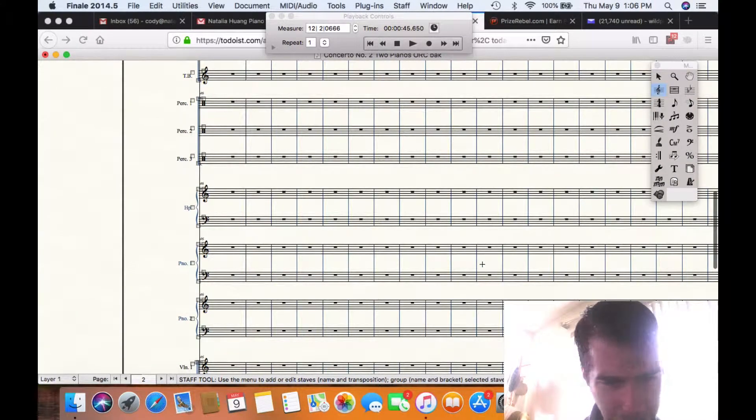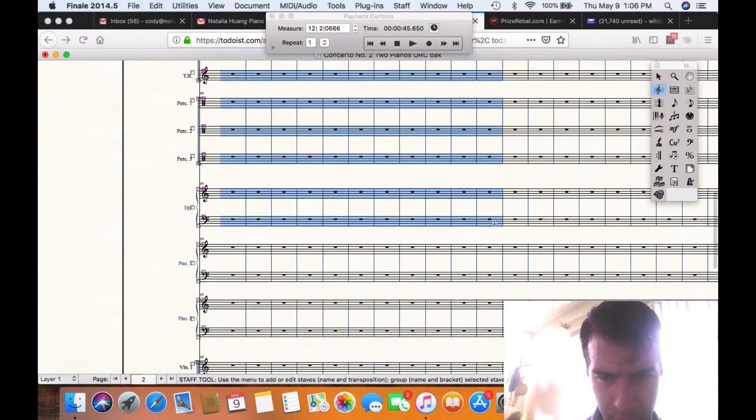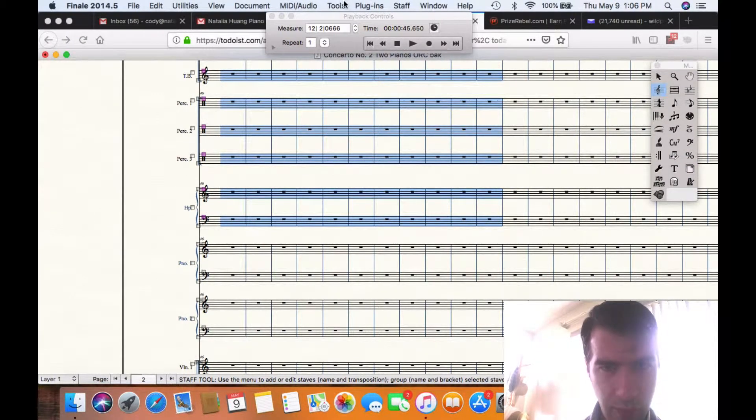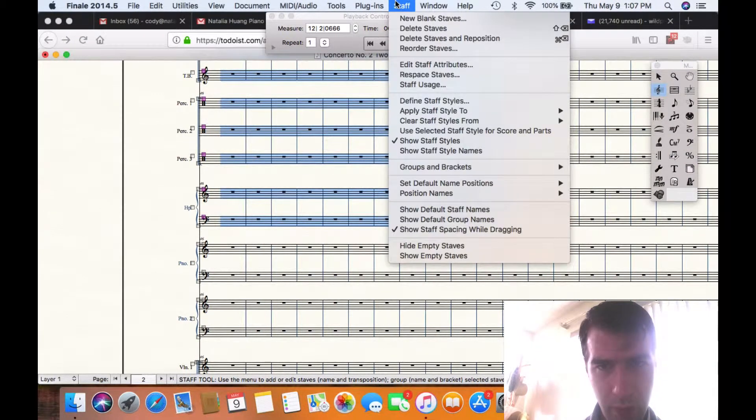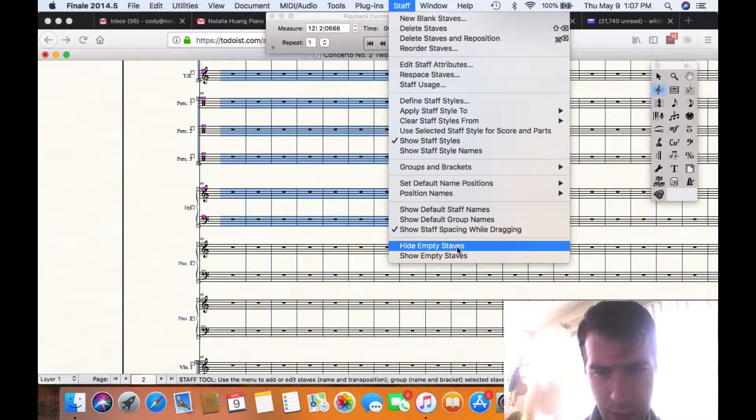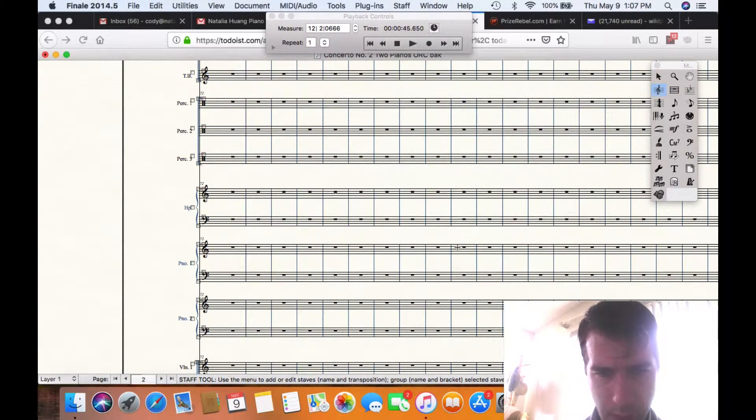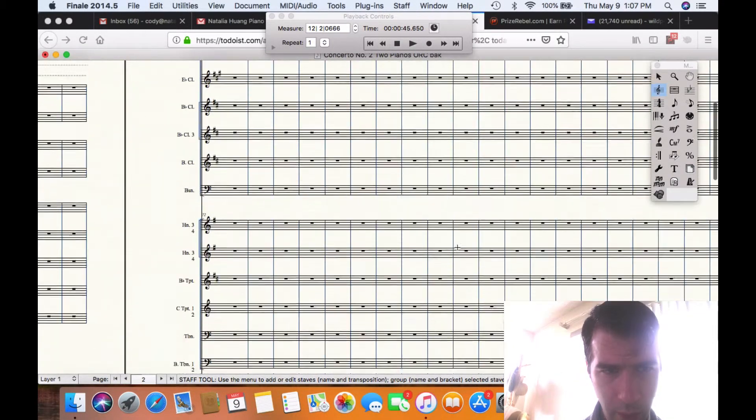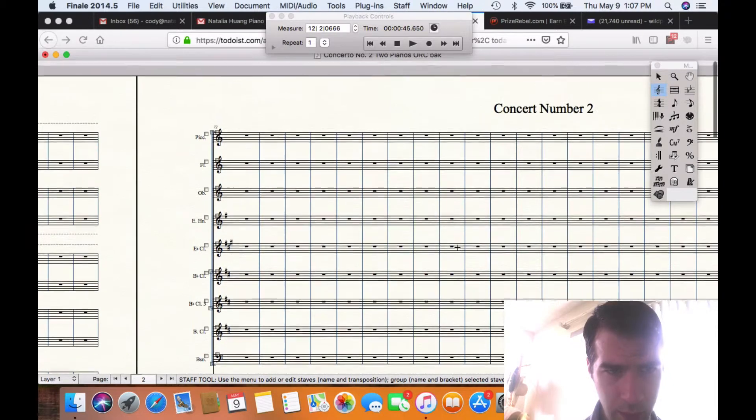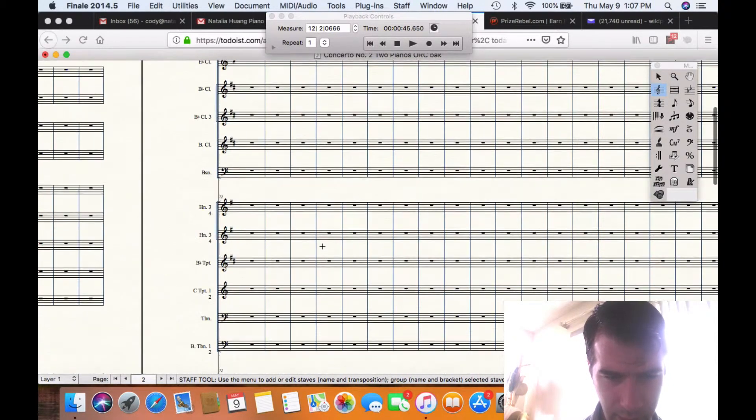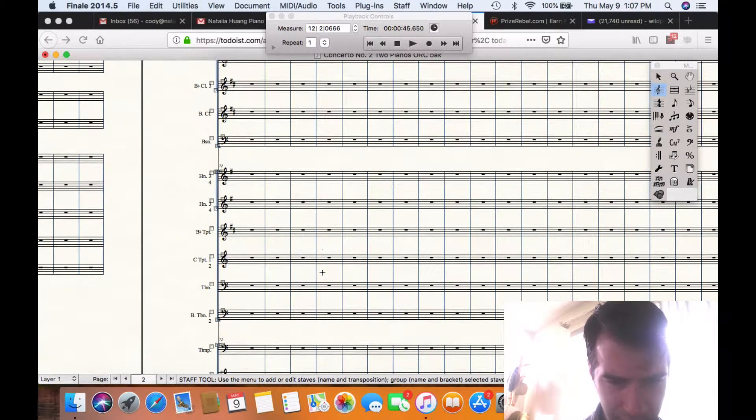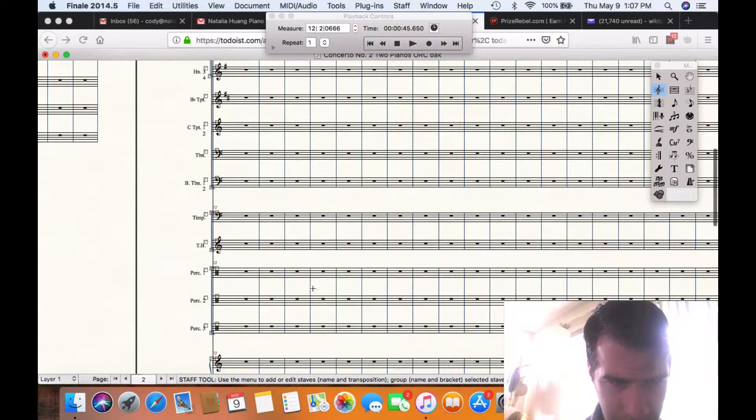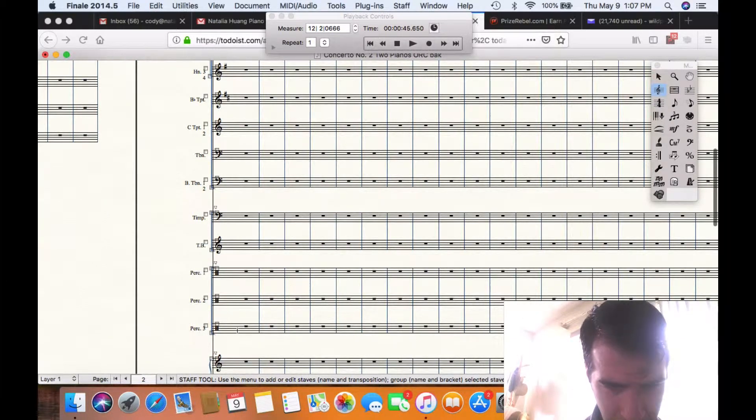And you could do this with any of the instruments that you have. You could say, Staves, Hide. And it didn't work. Sometimes it doesn't work and you have to make sure you've got certain things clicked in the Staff Style dialog box in order to have it work.